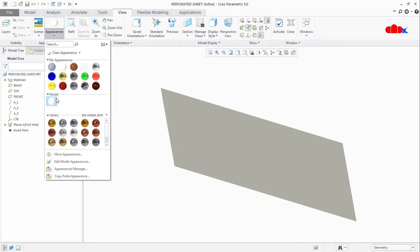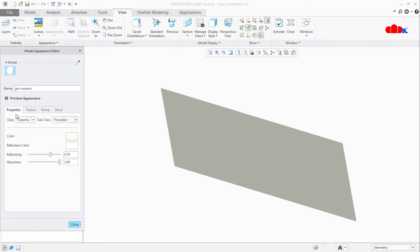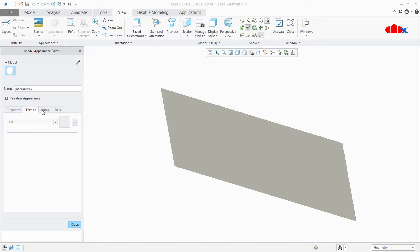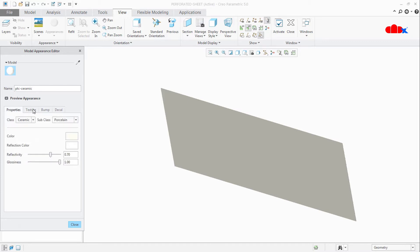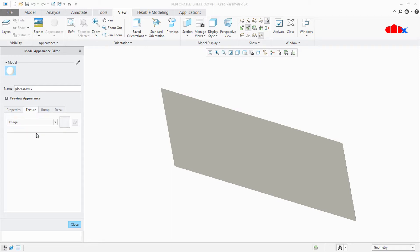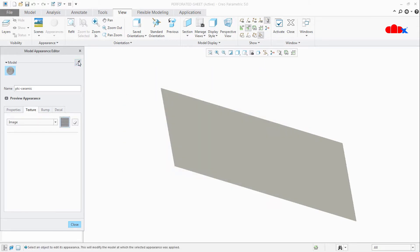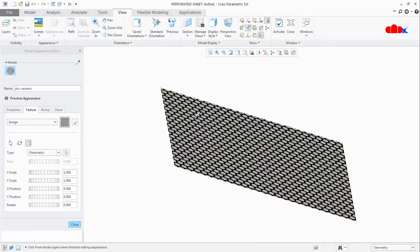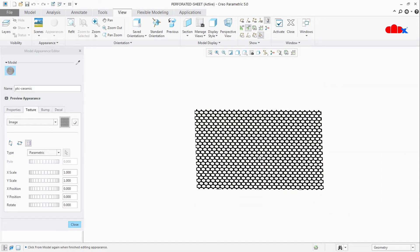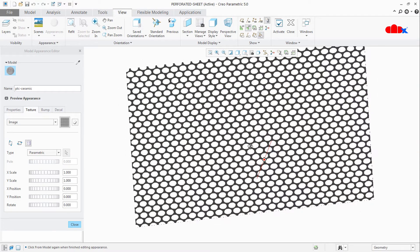Now go to the same material, right-click and edit. Here you have options called Properties, Texture, Bump, and Decal — four tabs. Go to the Texture tab, scroll down and select Image, then browse the image. I will select the mesh image. Now go to the dropper and select the surface. Your image is now mapped on this surface.